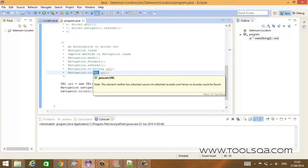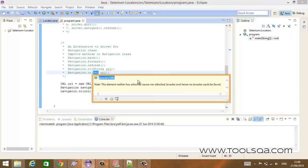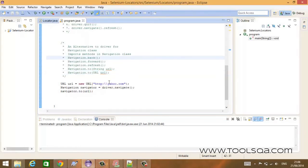The URL object is a standard Java class which defines a URL — a Universal Resource Locator. You can use this class to create a URL and then pass that object to your navigation object. You can learn more about the URL class by looking into the Java docs under the java.net.URL namespace.